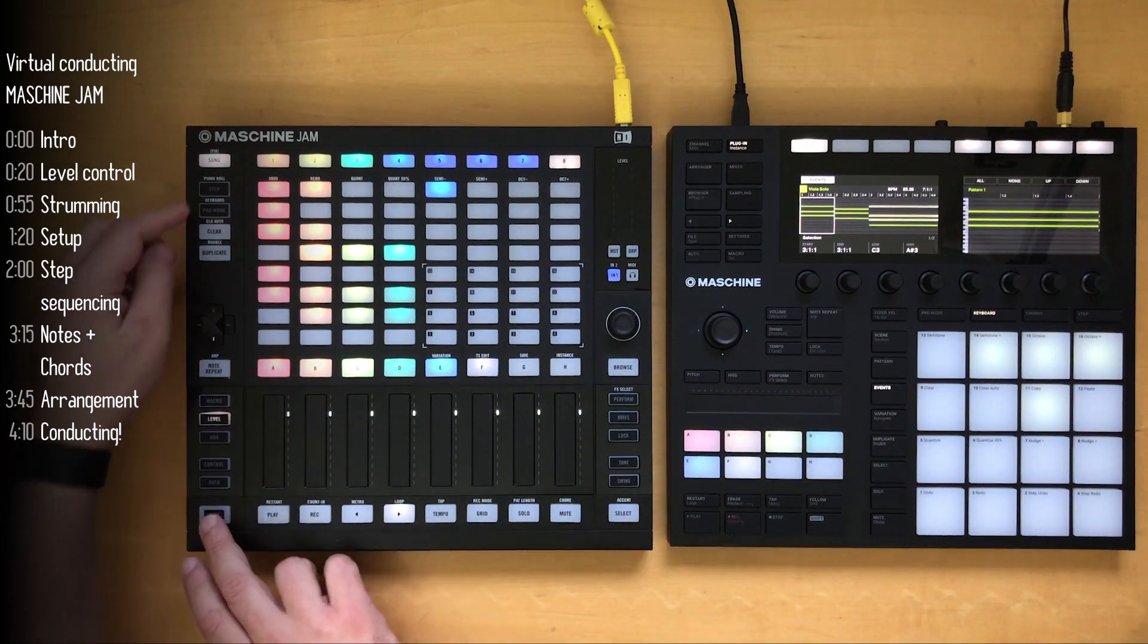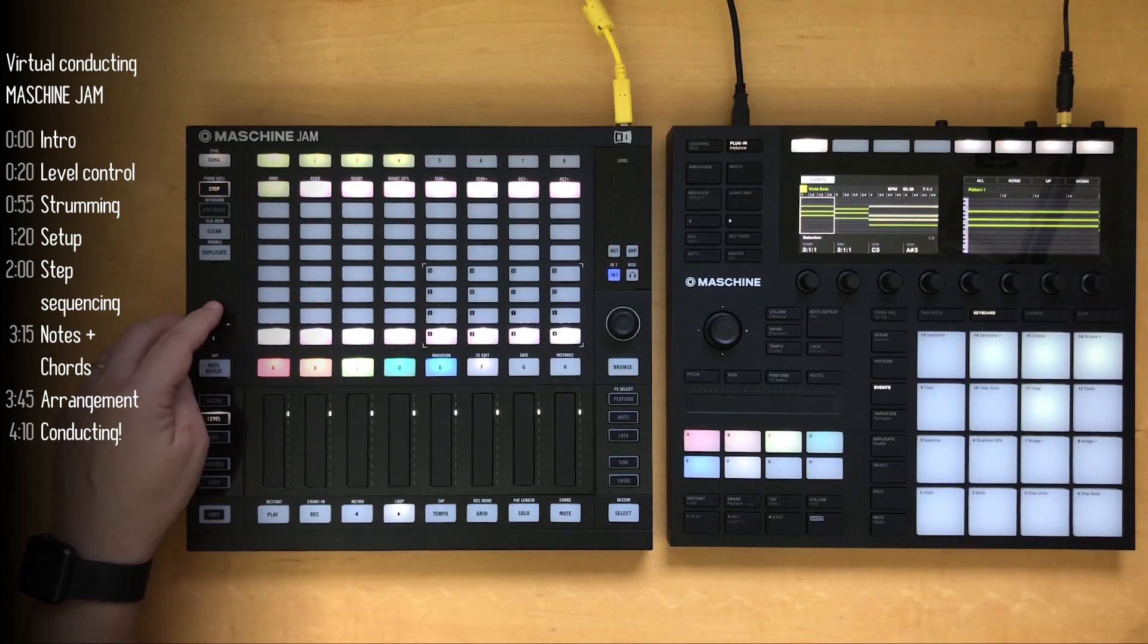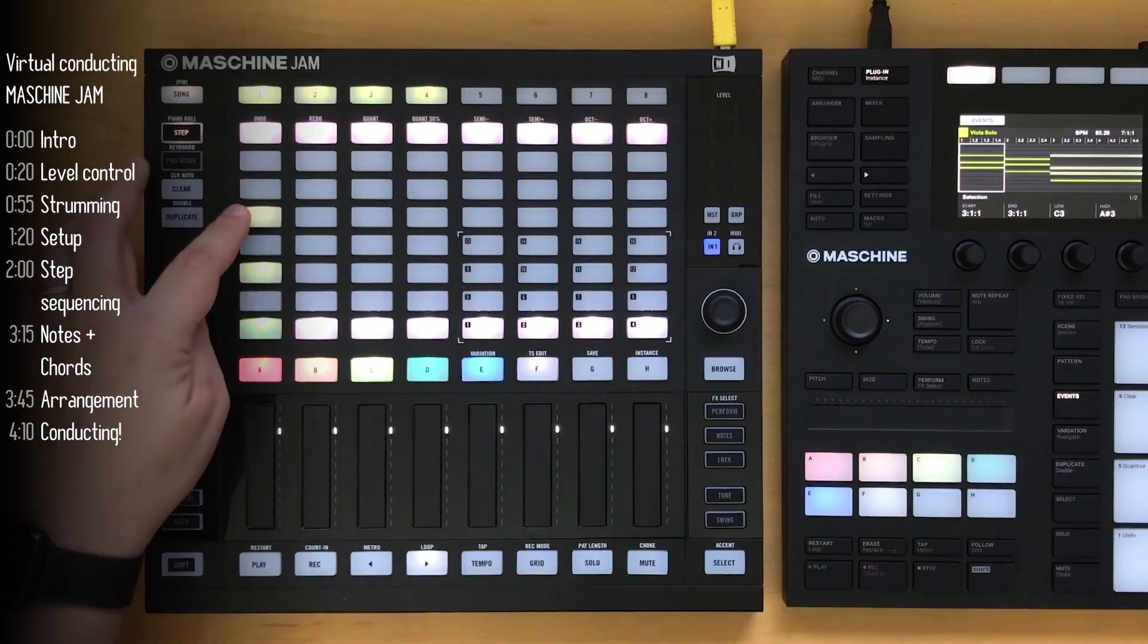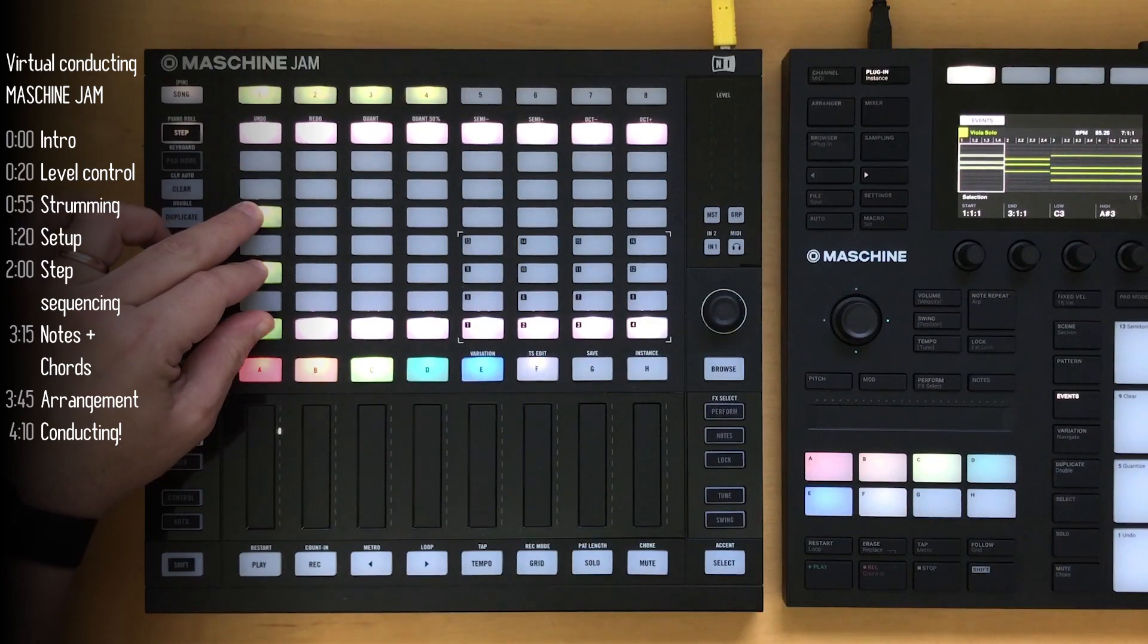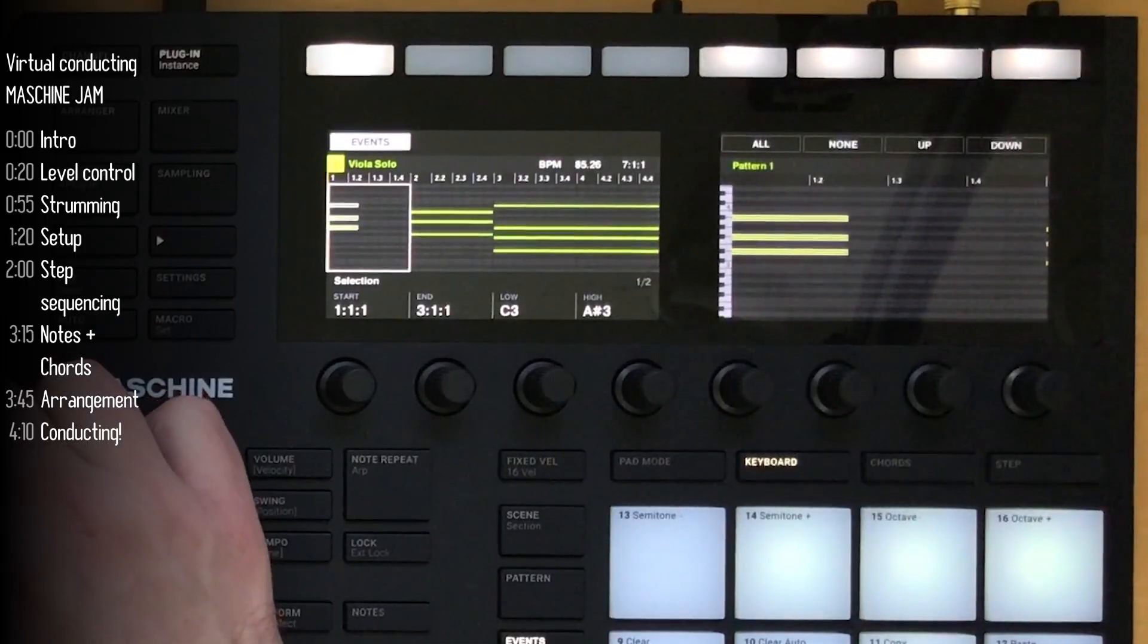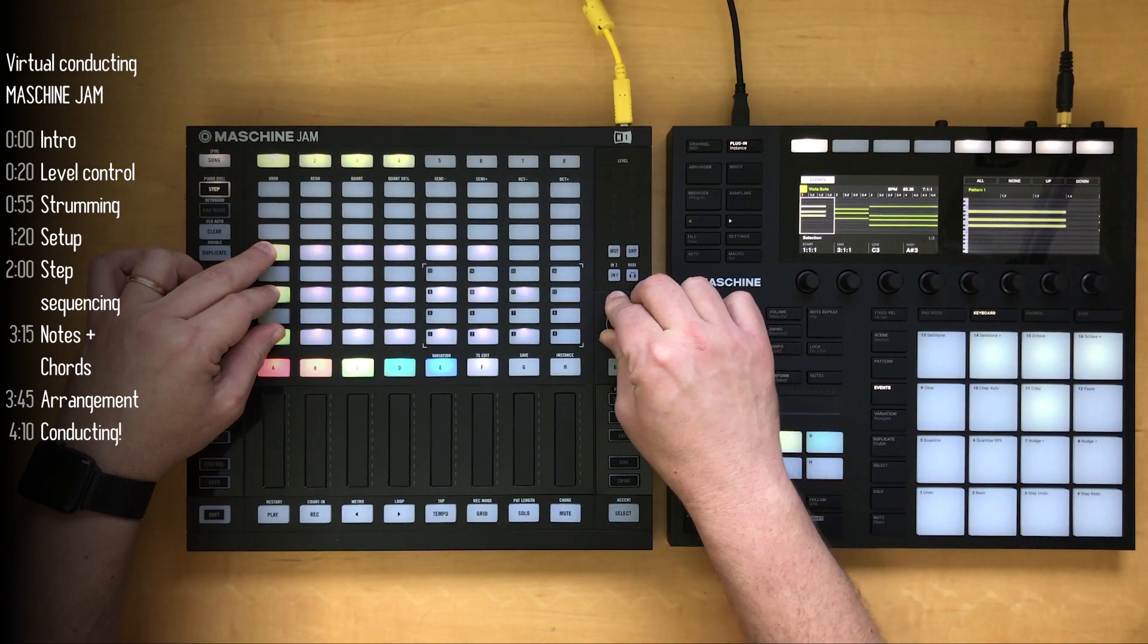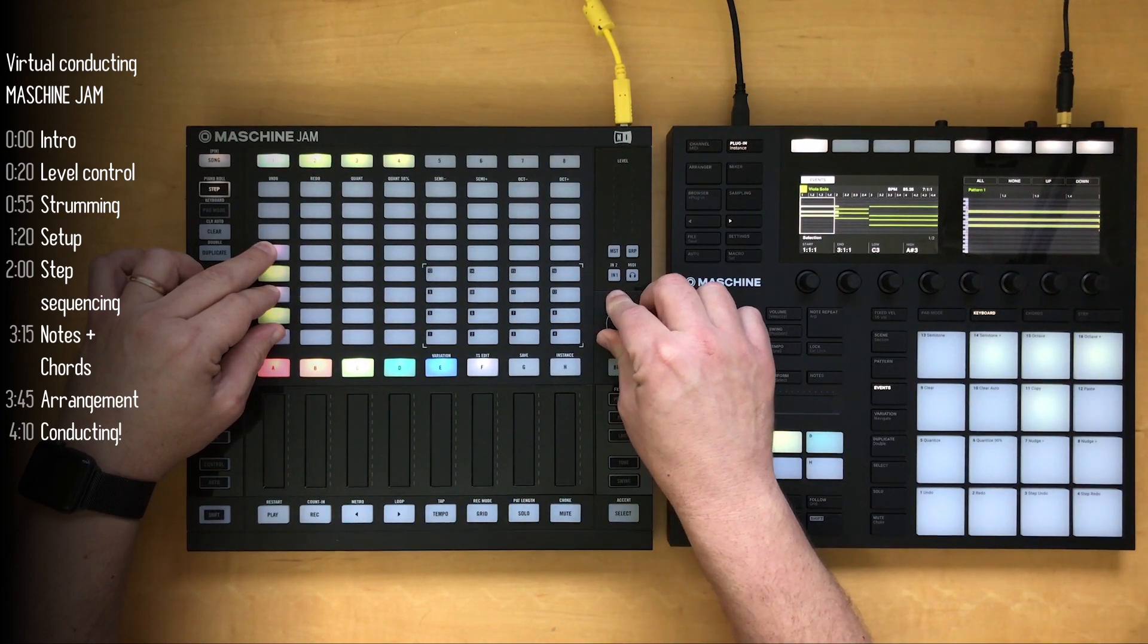Quick tip here: you can go into the step sequencer and find your notes, and then hold down multiple notes to change their parameters simultaneously. Here, I'm changing length. You can see it in the Jam and on the MK3 screens as well.